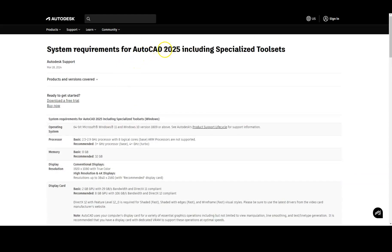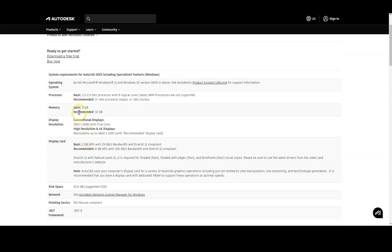For AutoCAD 2025, you're going to need at least 8 gigabytes of RAM. The processor speed listed is about 2.5 to 2.9 gigahertz, but it's recommended you have something over 3 gigahertz. If you're just starting out and learning, you're most likely not creating complicated drawings that need a huge amount of memory or processing power, so the basic specs should be fine. When people ask me what computer to get, I typically tell them a gaming computer, and you can see most of these specs align with that.